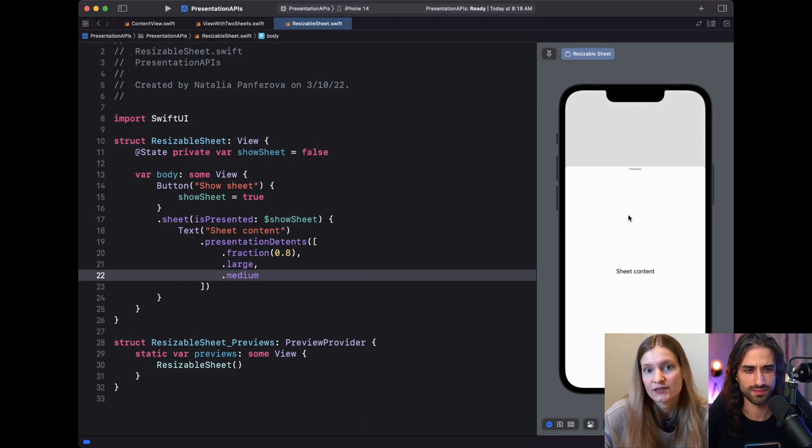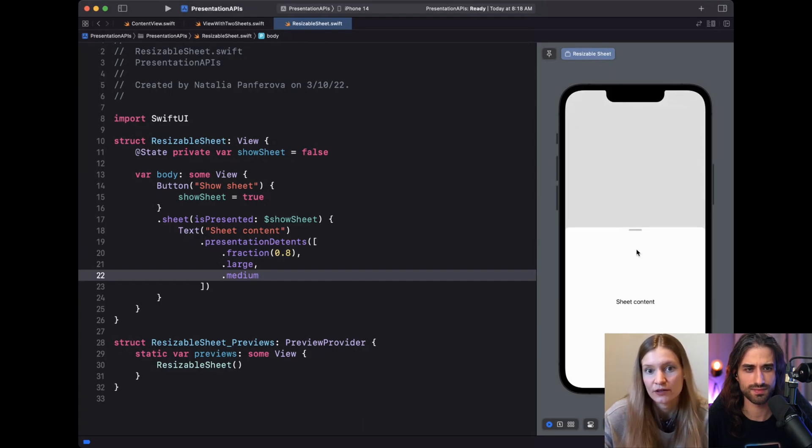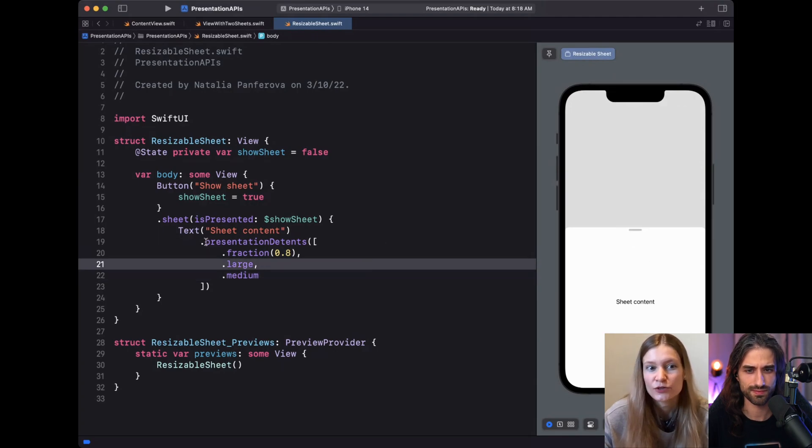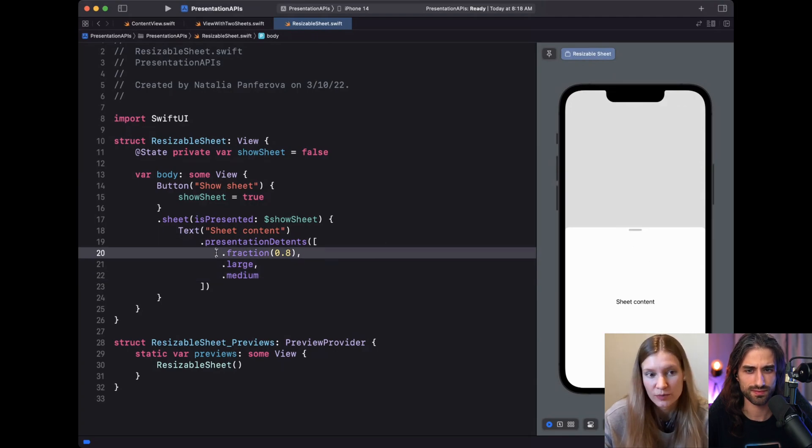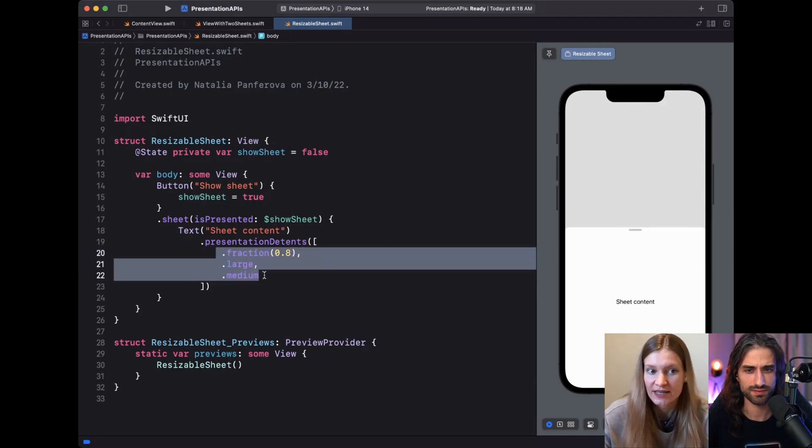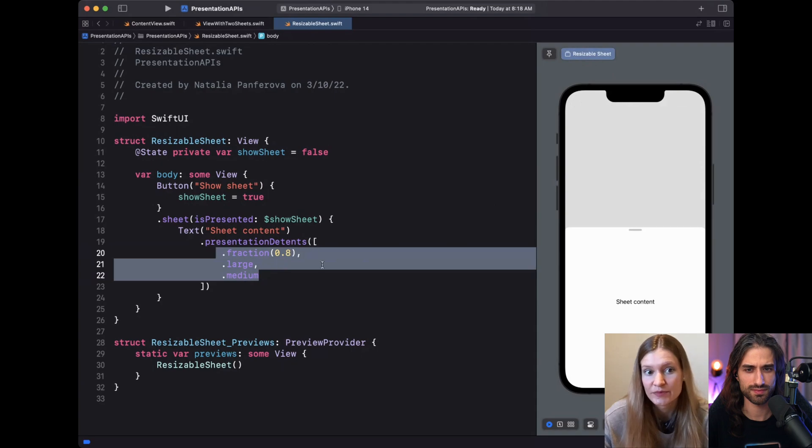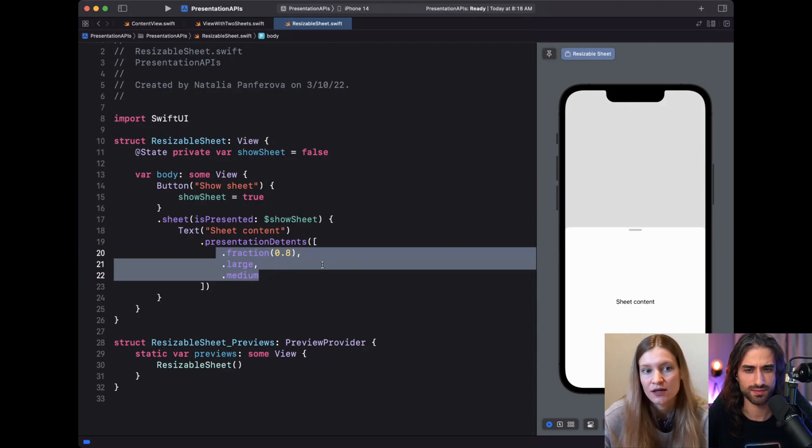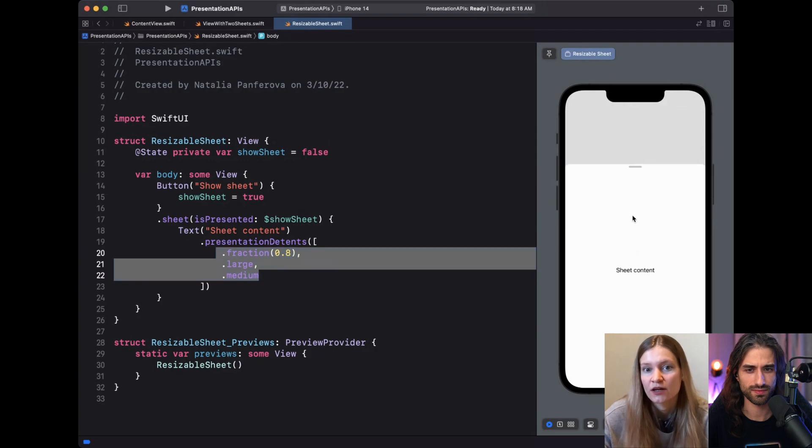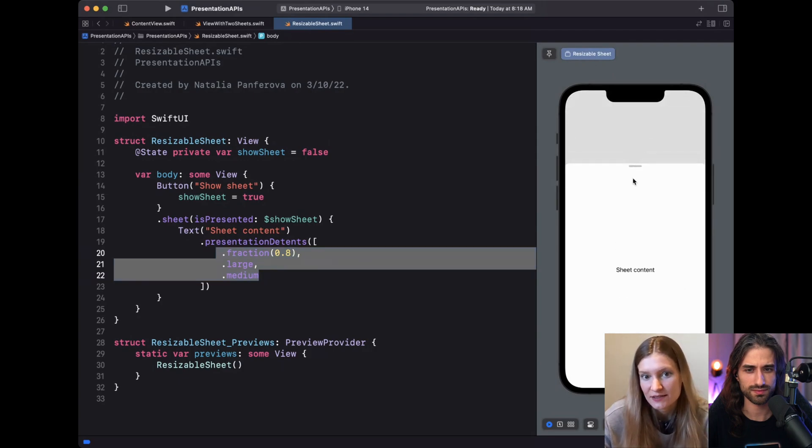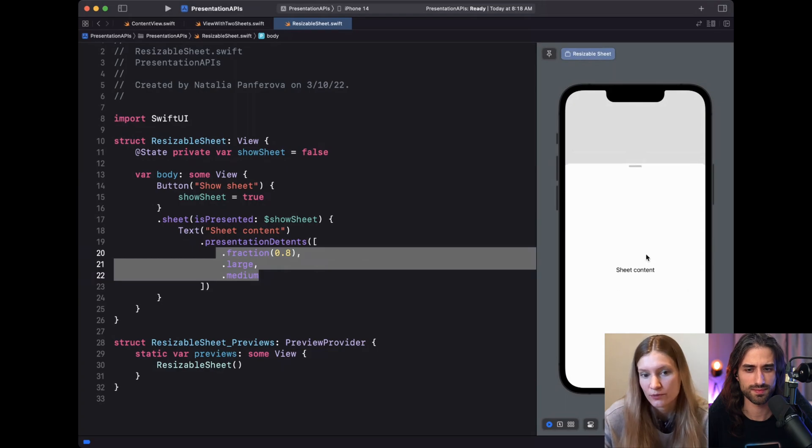We can see that the user can now resize the sheet from different sizes. This is the fraction one, this is the large one, and then we can go to the small one too. So the order we provide the detents here doesn't matter because it accepts a set. And SwiftUI will make sure that the user can resize the sheet in the order that makes sense for this particular presentation from the smallest to the medium to the biggest one.